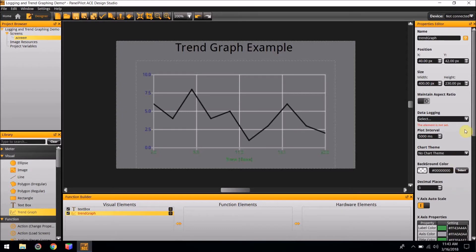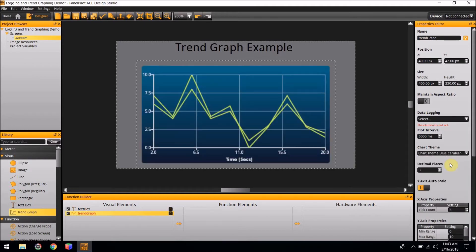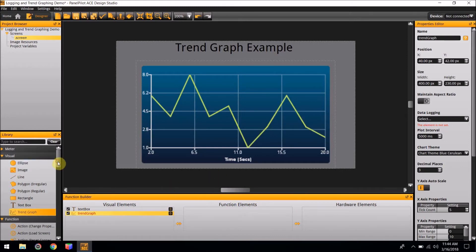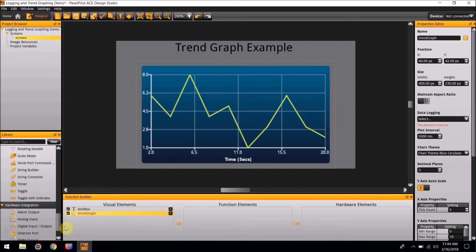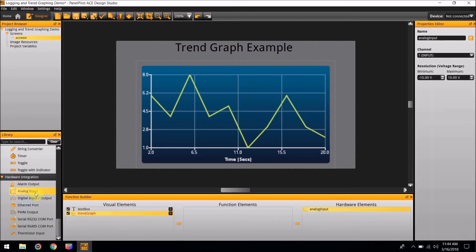Back in the Chart Theme box, for today's example, we are going to make the Chart Theme Blue Cerulean. For now, we are done with the Trendgraphing visual element. Next, we are going to add a hardware element that will allow us to receive information from an outside element to create the graph. The hardware element we're going to need for this project is Analog Input. Double-click on Analog Input, and it will add it to the screen. We do not need to do anything else for this element.